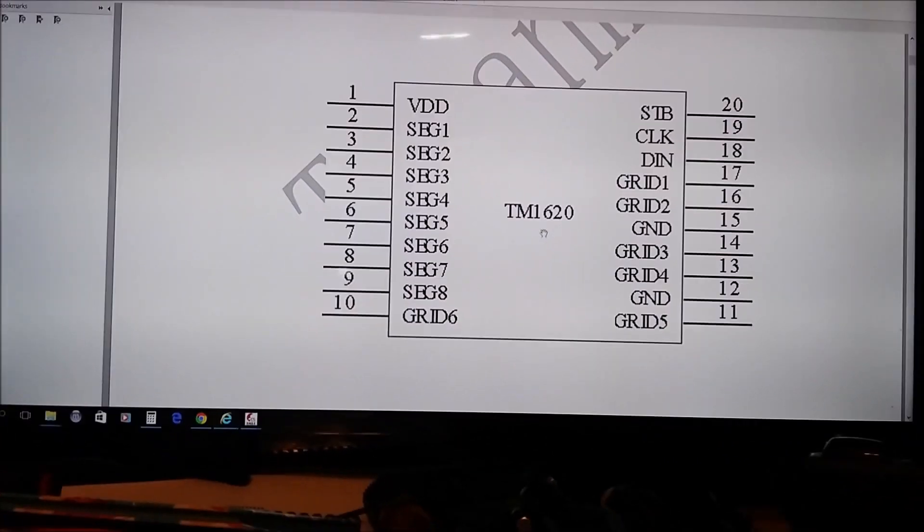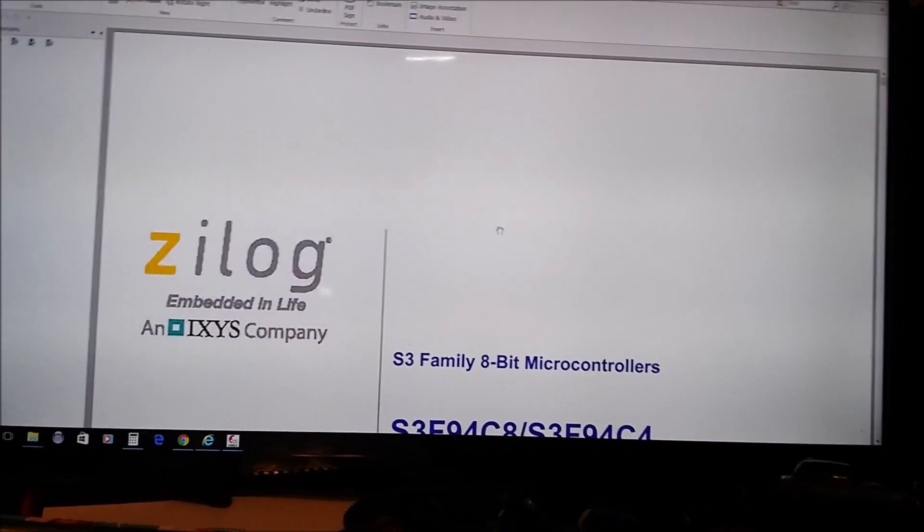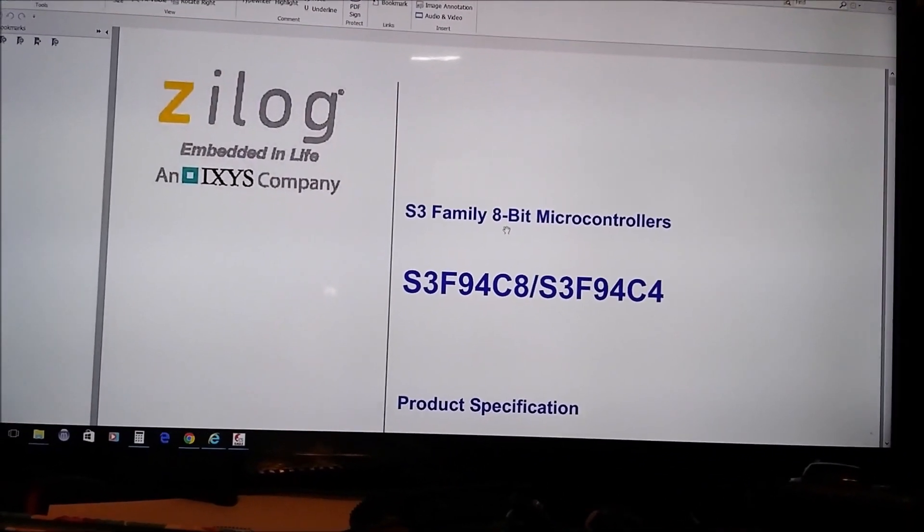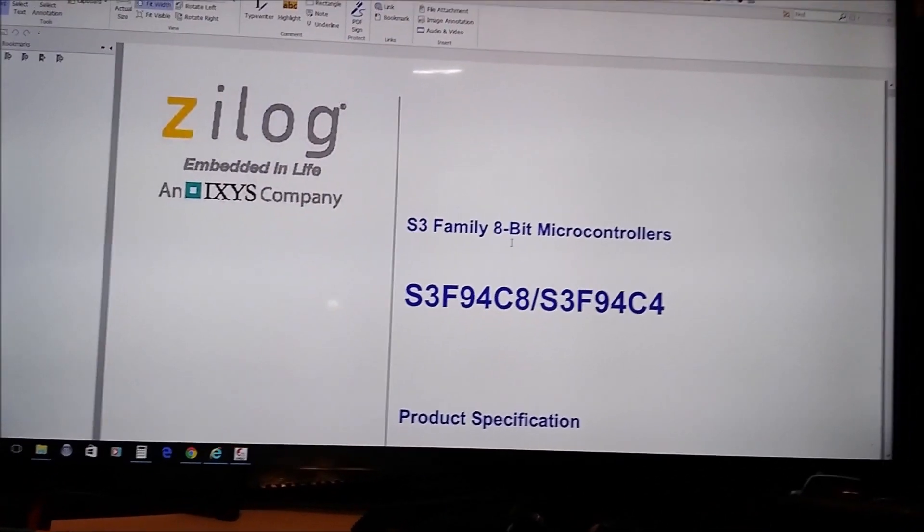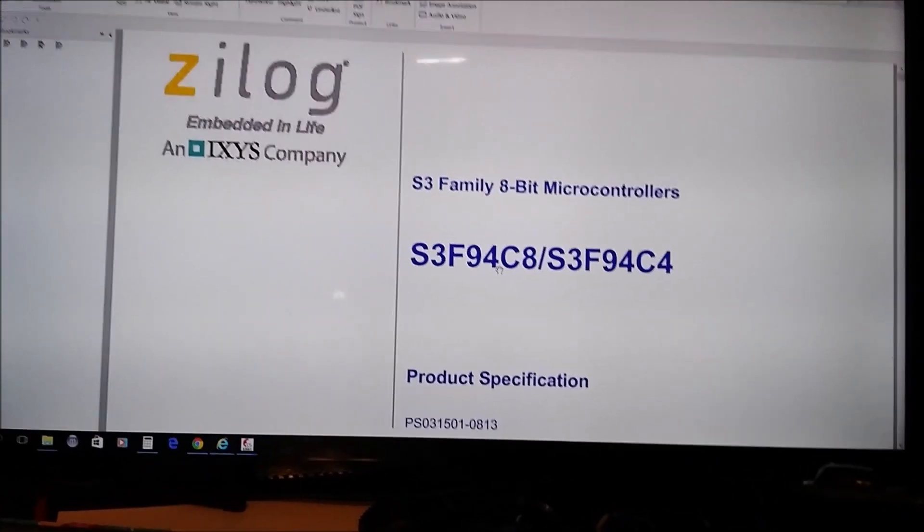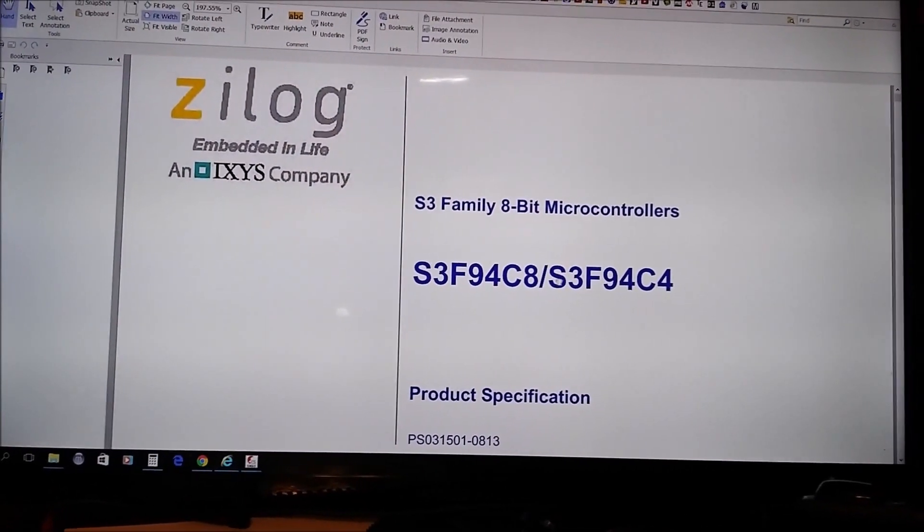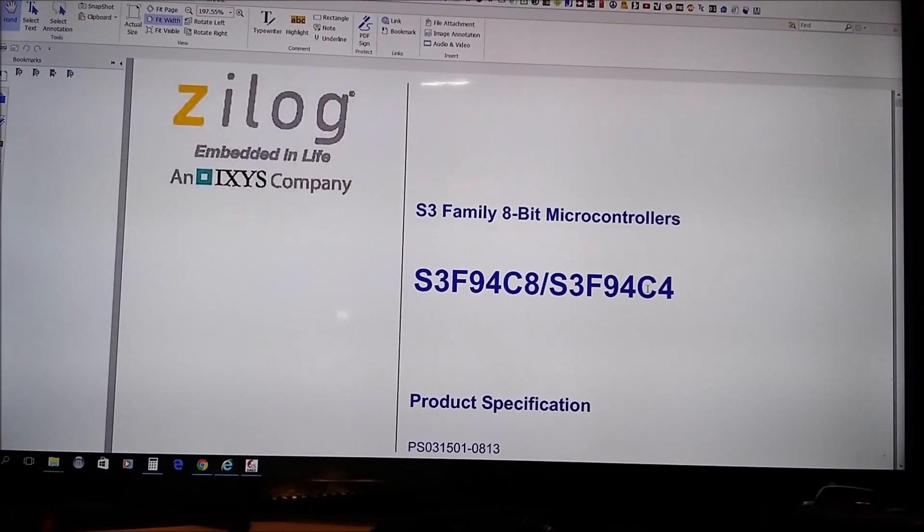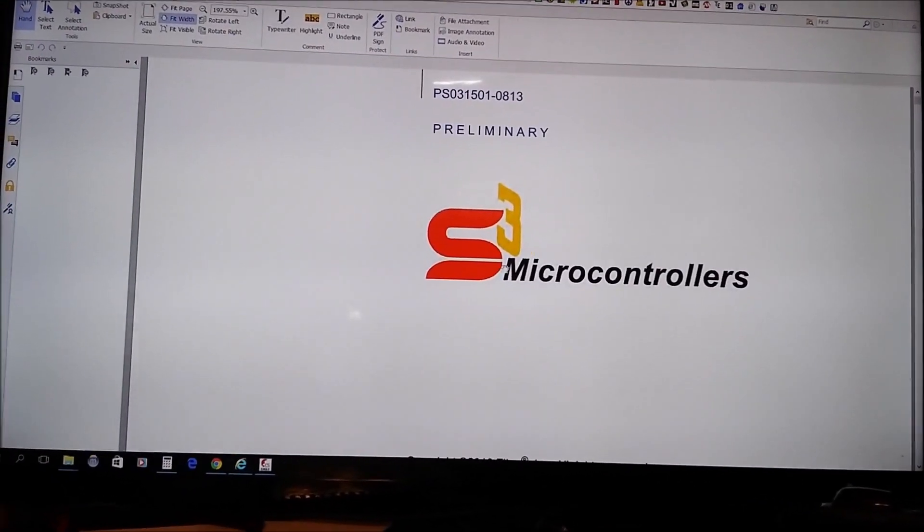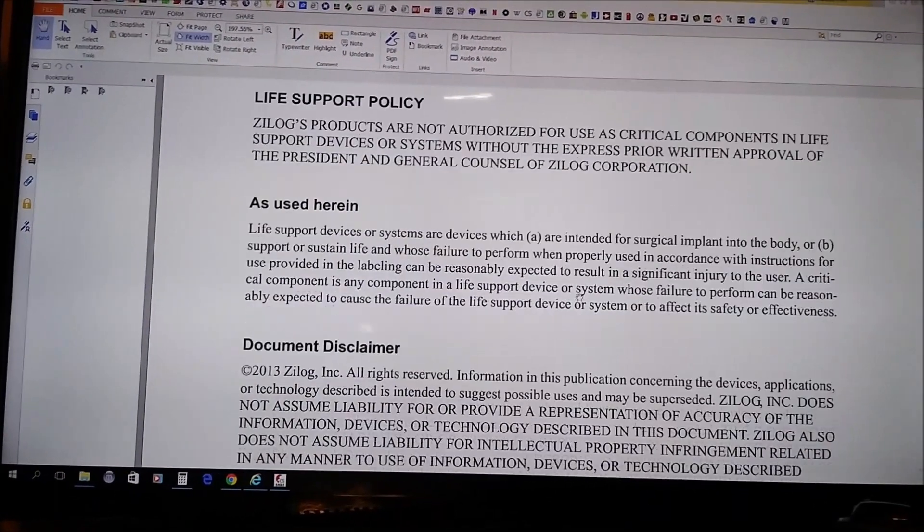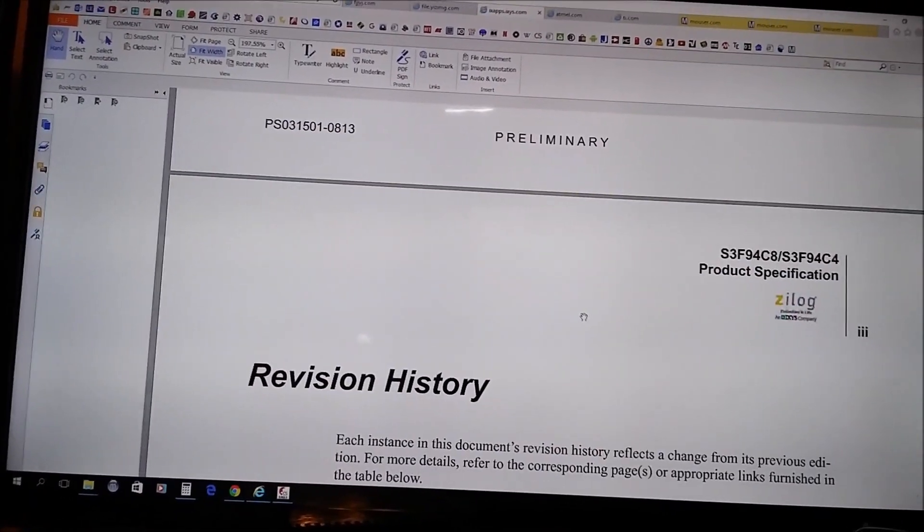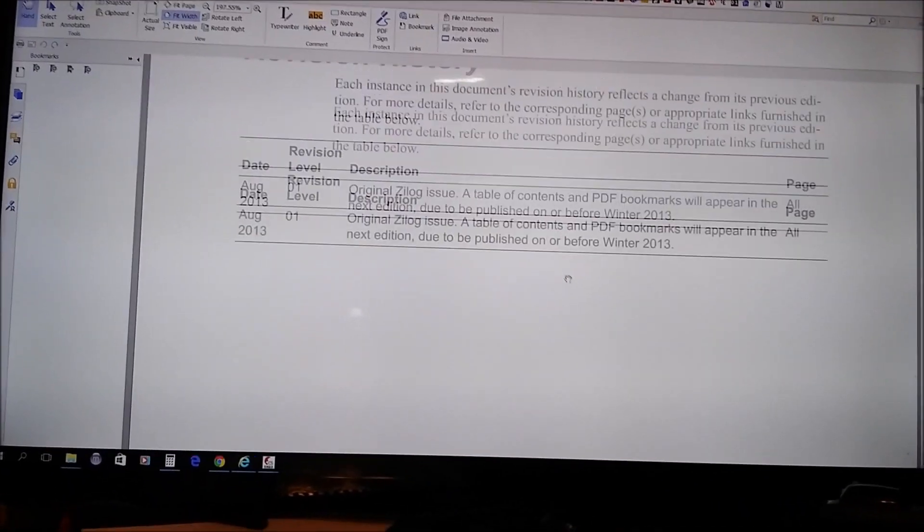Here we have the Samsung microcontroller made by Zilog. And there's the part number for you, actually it's this one, the S3F94C4. And as you can see, it's an S3 series and it's an 8-bit microcontroller. I guess it's a pretty basic one.